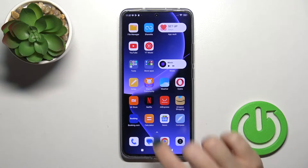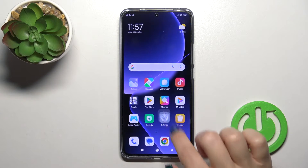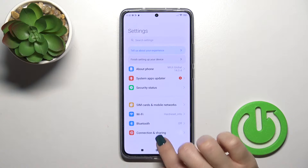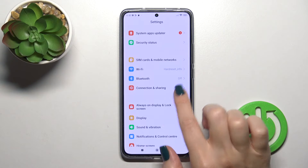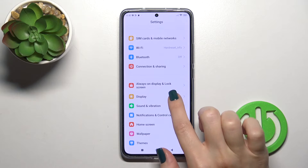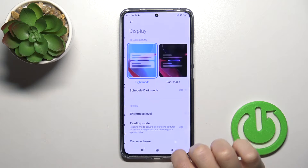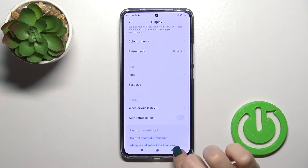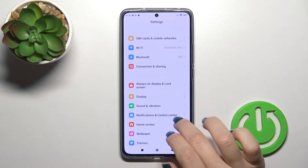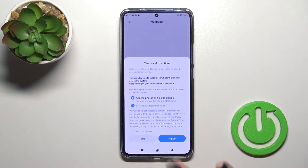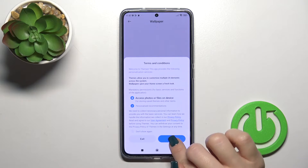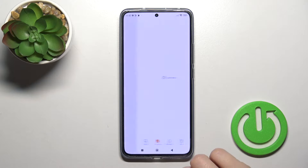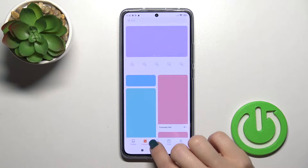First, open the settings and scroll down to the display section. Then go back and tap to wallpaper section, tap to agree.